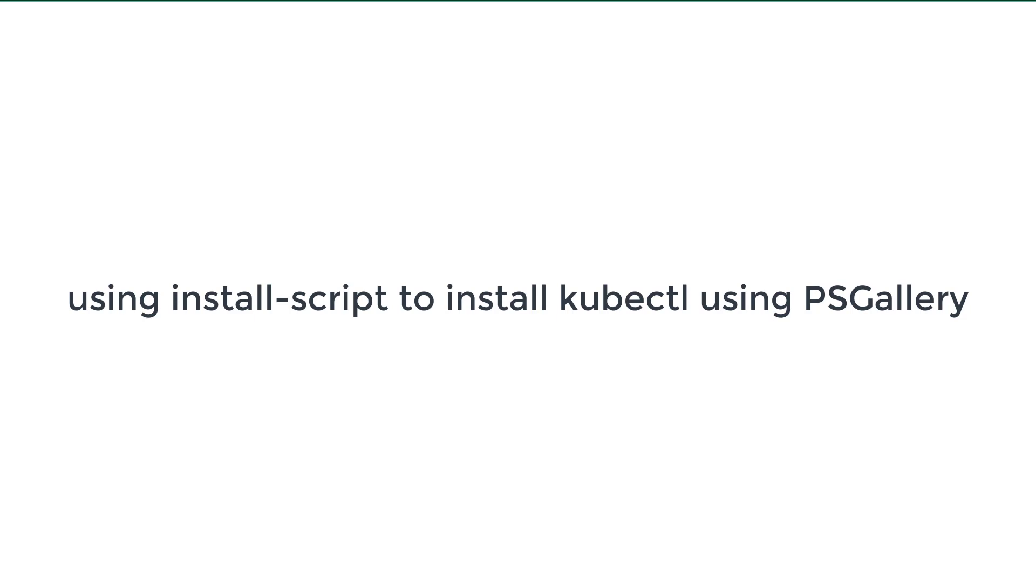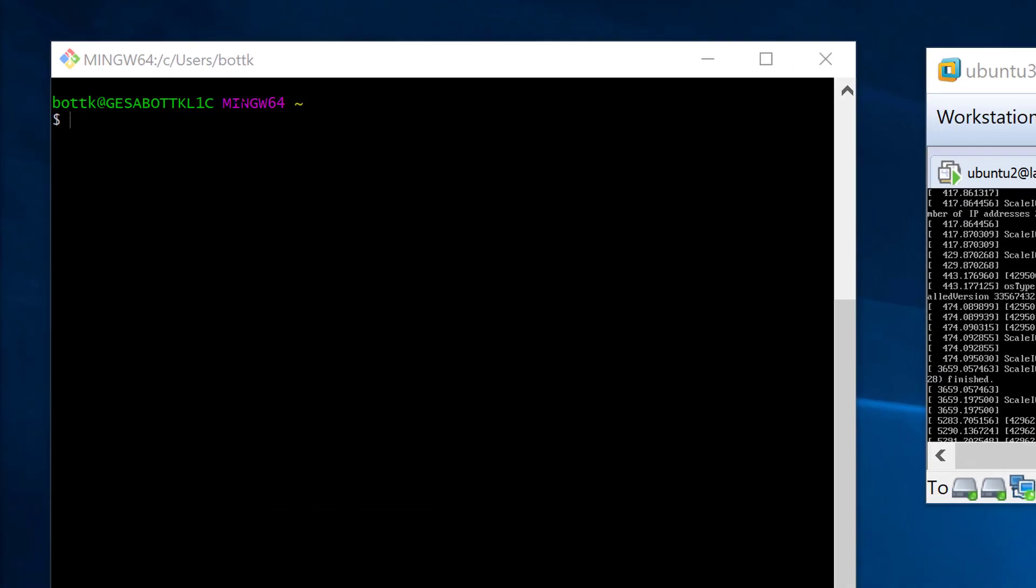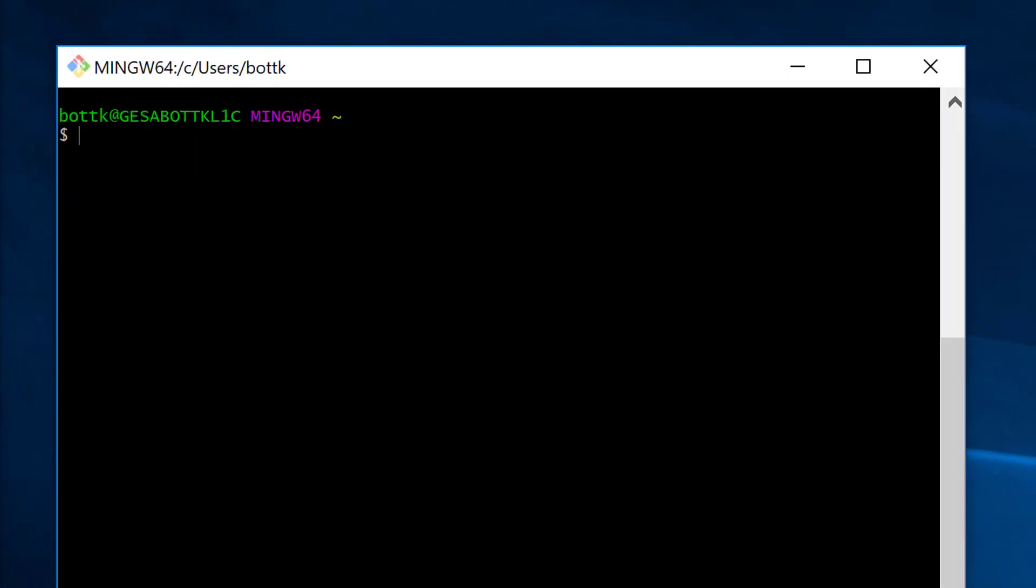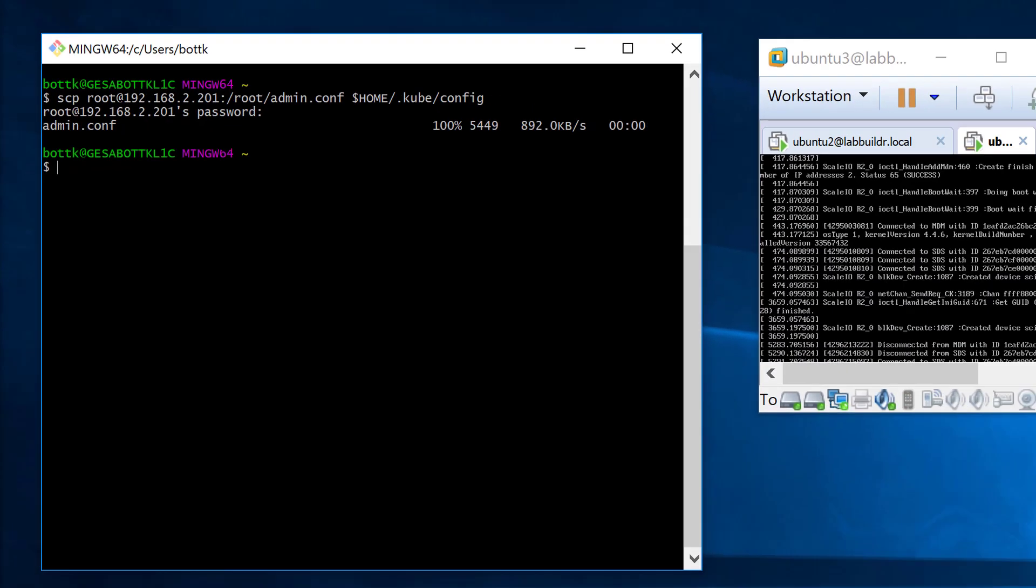Before we get started, we first download our config files from our actual Kubernetes install. Therefore, I'm using scp to copy the .kube/config file from my Kubernetes installation.